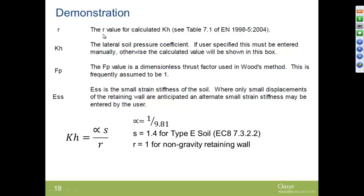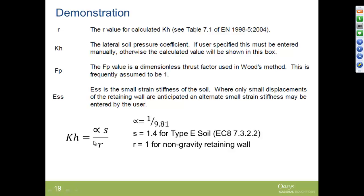From Eurocode 8, we need the value of R, which is used to calculate kh: kh = αS / R. That comes from Eurocode 7, Table 7.1. For a non-gravity retaining wall in FRU, R equals 1. The kh value can be calculated or user-specified for a different code. For the Woods method, we apply an fp value, generally taken as unity, though a modified Woods method allows changing it. ESS is the small-strain stiffness of the soil taken as Young's modulus. The value of S — since we have a type E soil — equals 1.4, and that helps FRU automatically calculate kh.